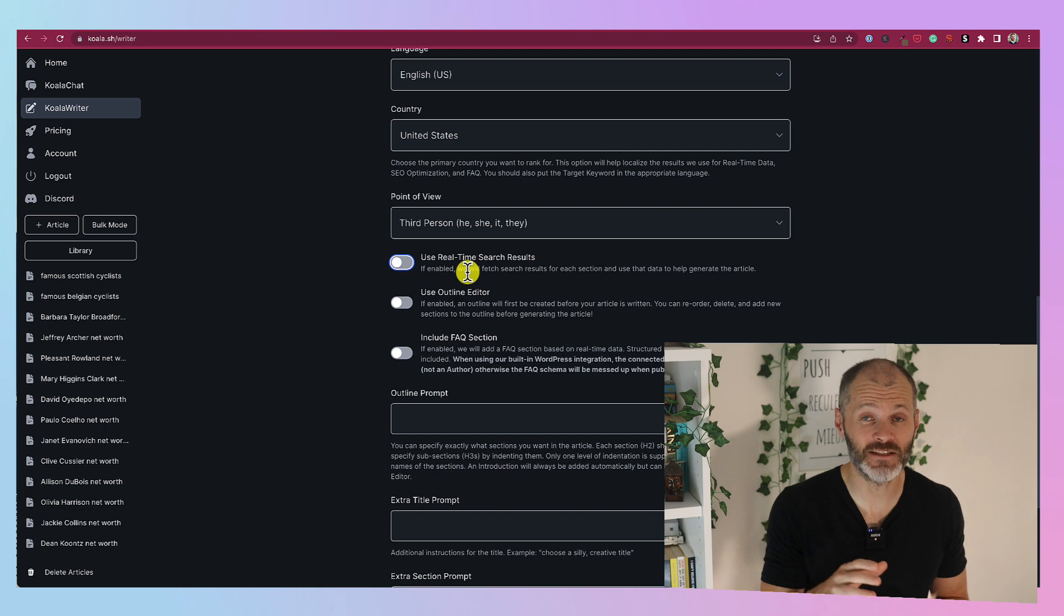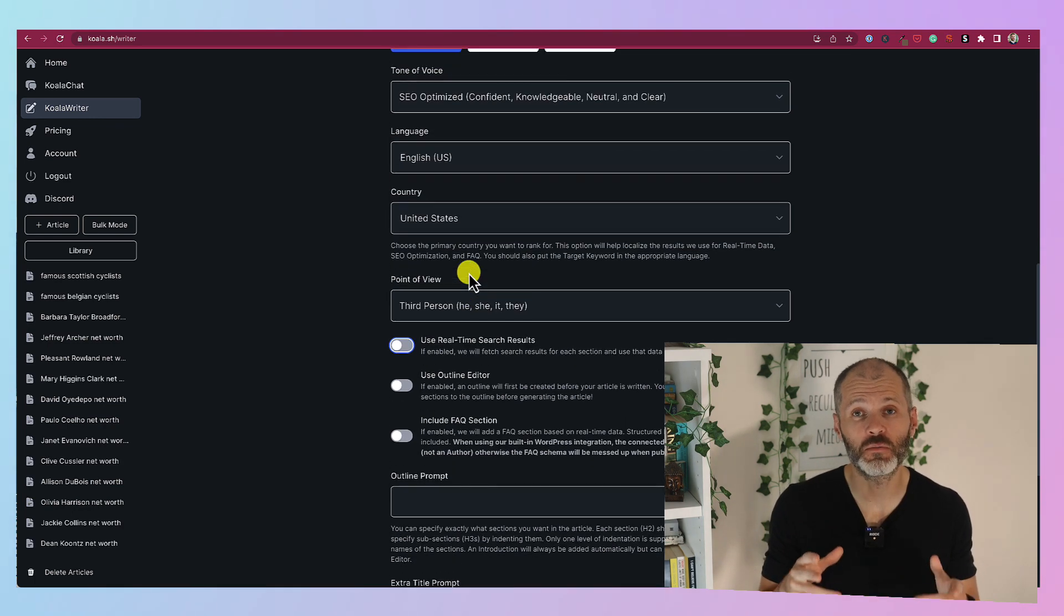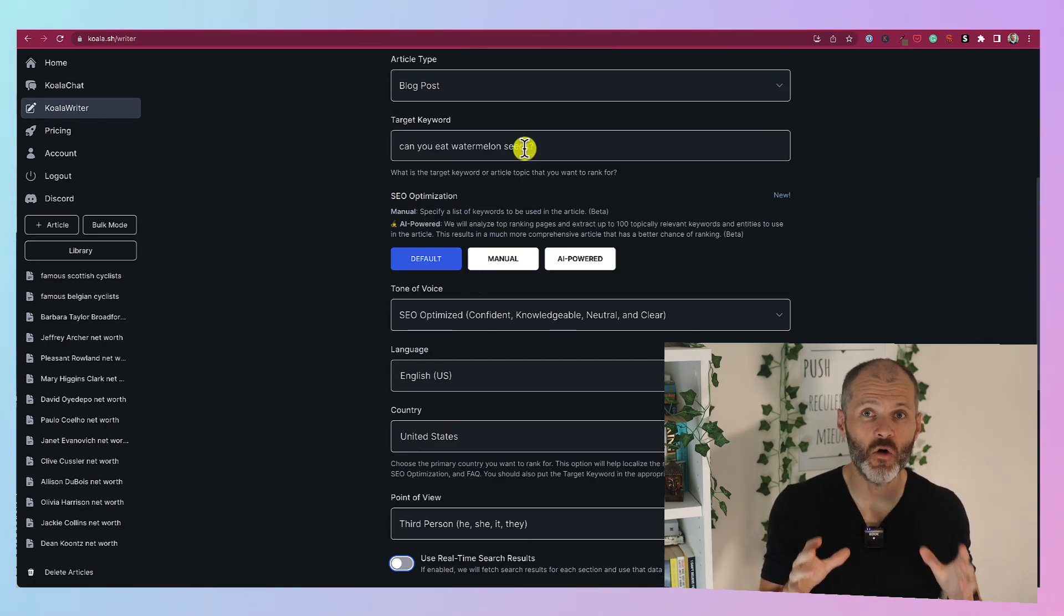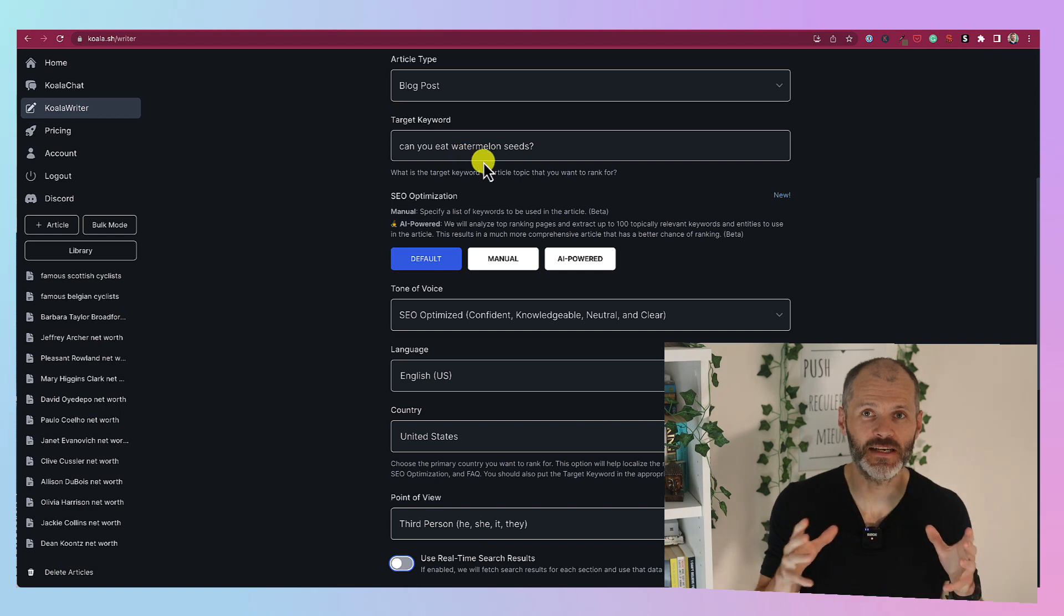but with Koala and Surfer. Both tools produced articles that only needed a minimal amount of editing to pass the scores in tools like Originality.ai. They're a real time saver for me and it could be for you too.